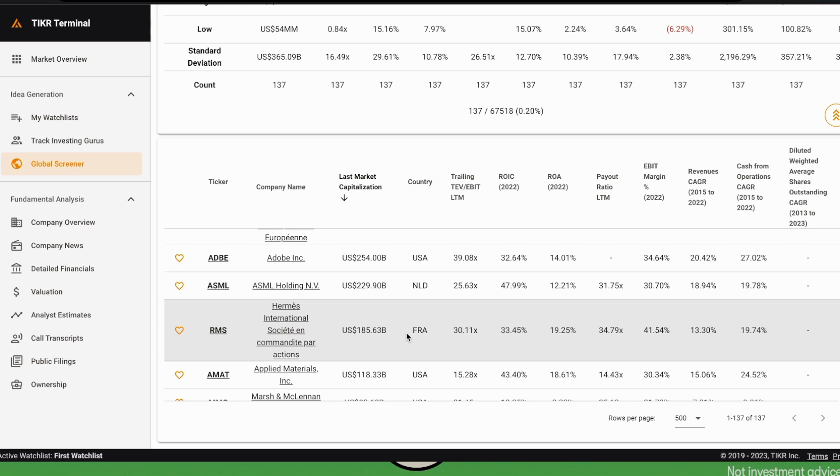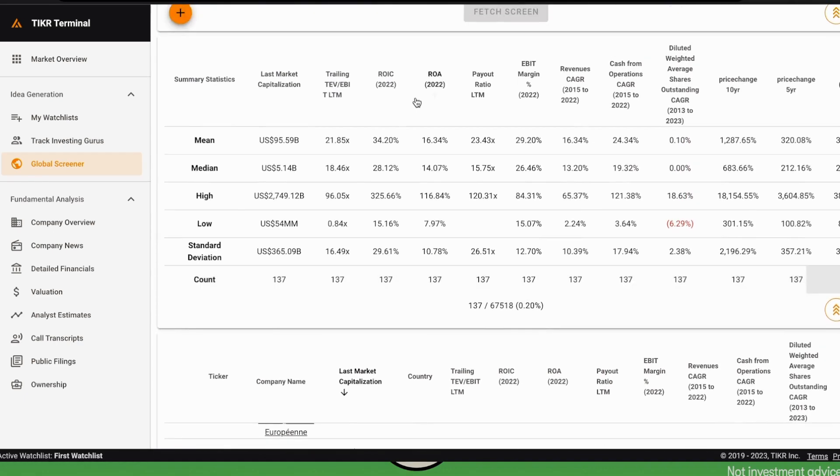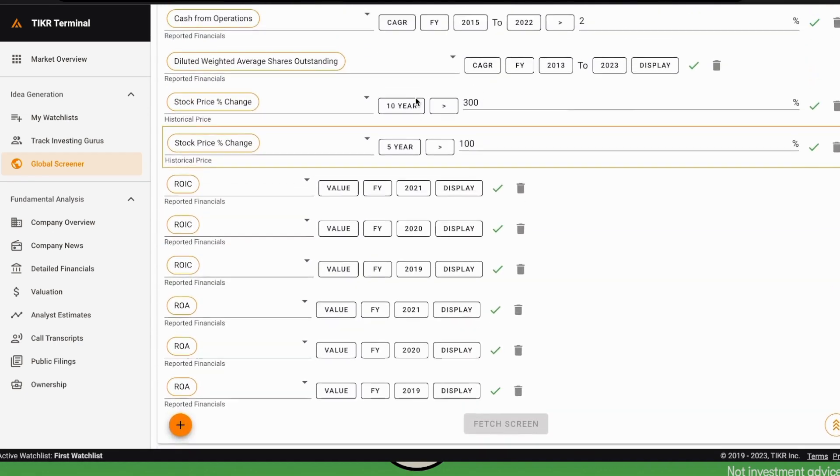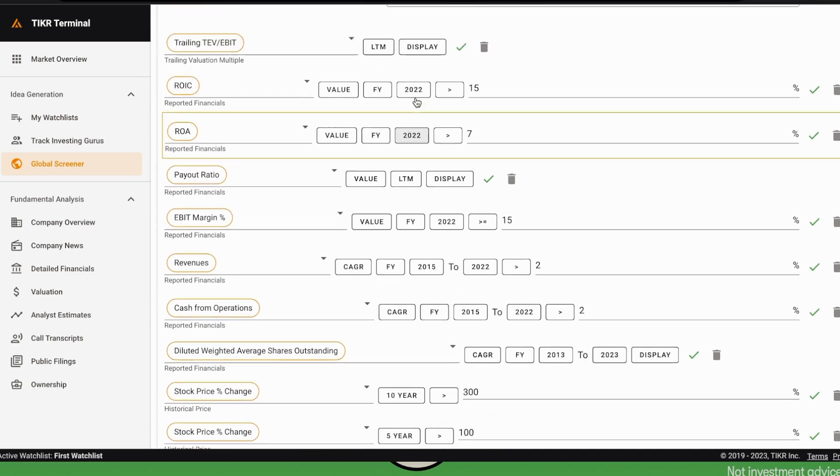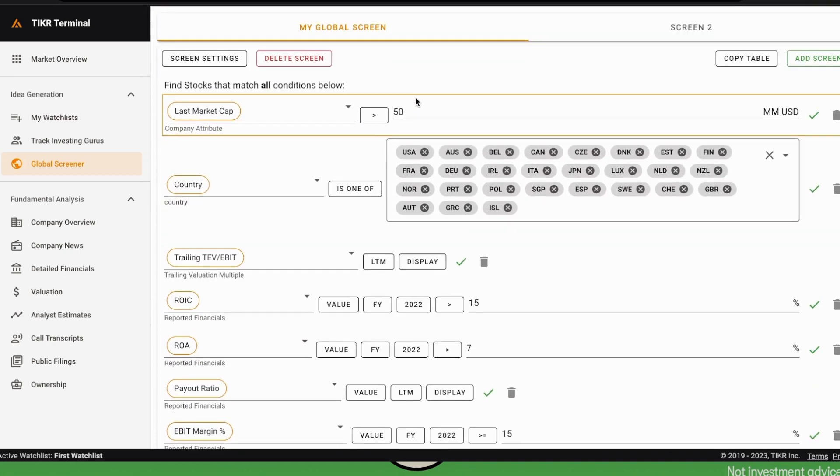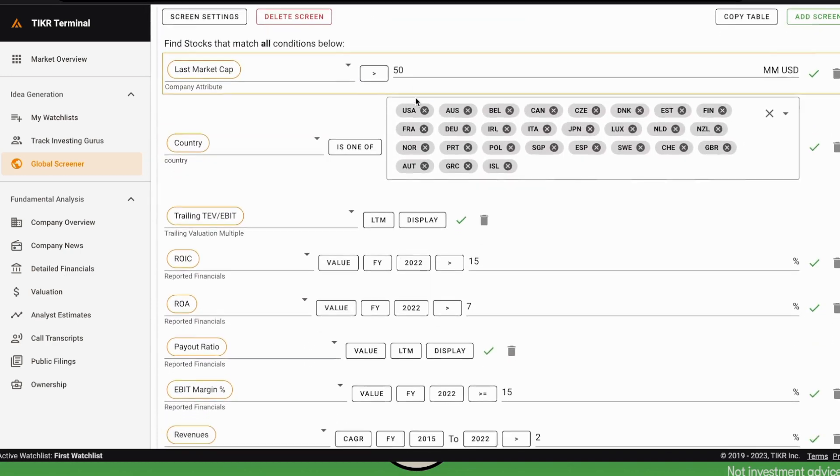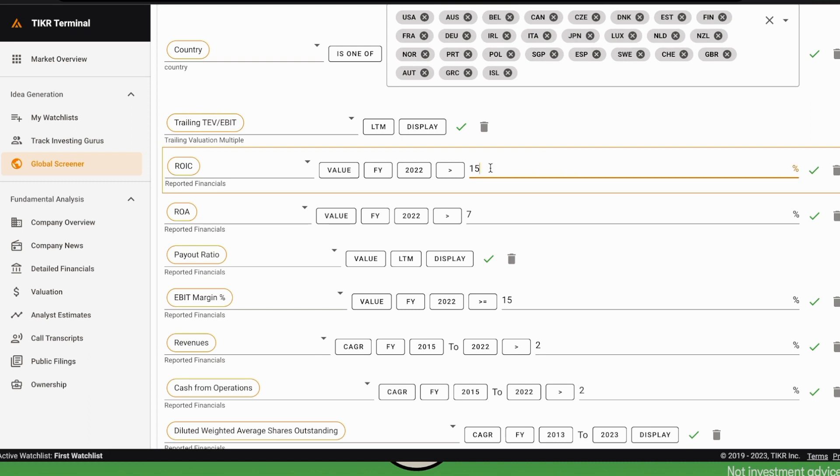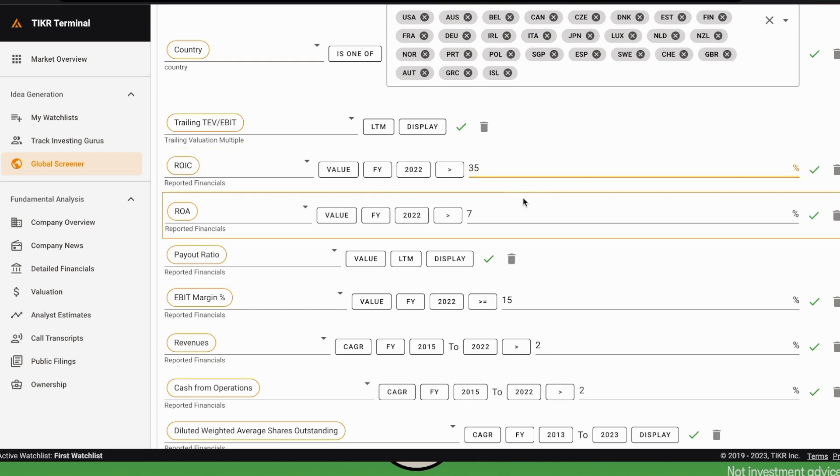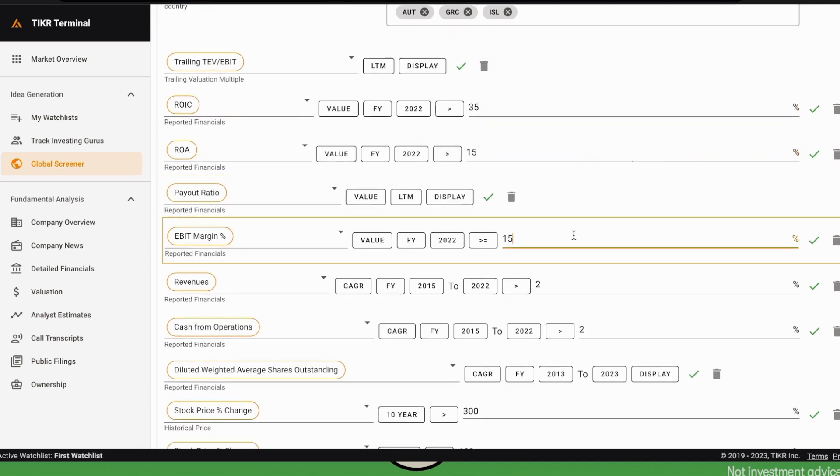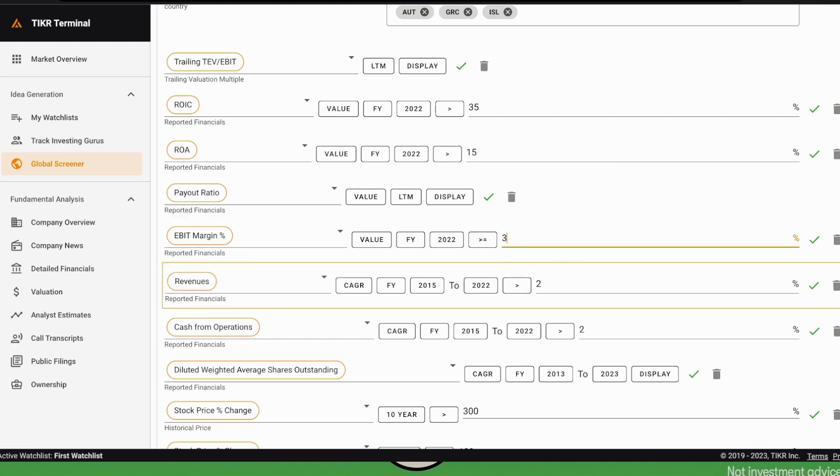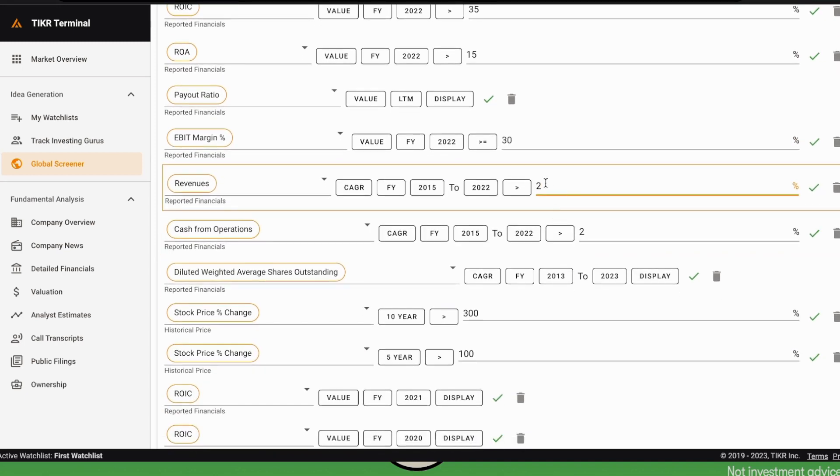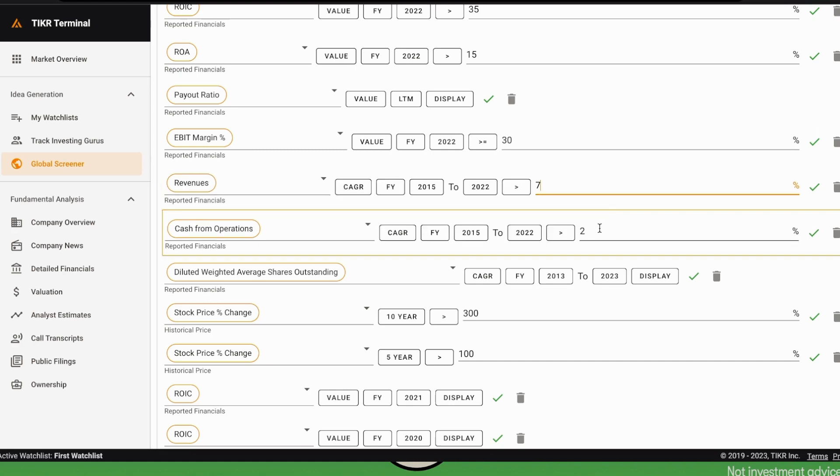Of course, if we go up, we can change the conditions and be much more restrictive than this. We could, for example, select an ROIC threshold equal to 35% and a return on asset threshold equal to 15%, and even be more restrictive in terms of EBIT margin. Let's suppose we have a 30% threshold on the EBIT margin and revenue growing much faster than 2%—let's say 7% per year in the last seven years.